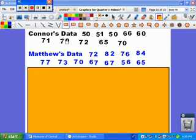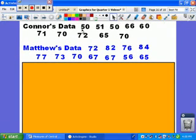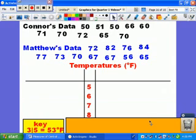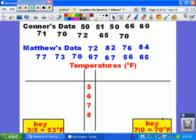Here's Connor's data versus Matthew's data for their temperature of their city. First we find the lowest temperature, which is 50, and the highest temperature, which is 82. You're looking at both of the data sets.